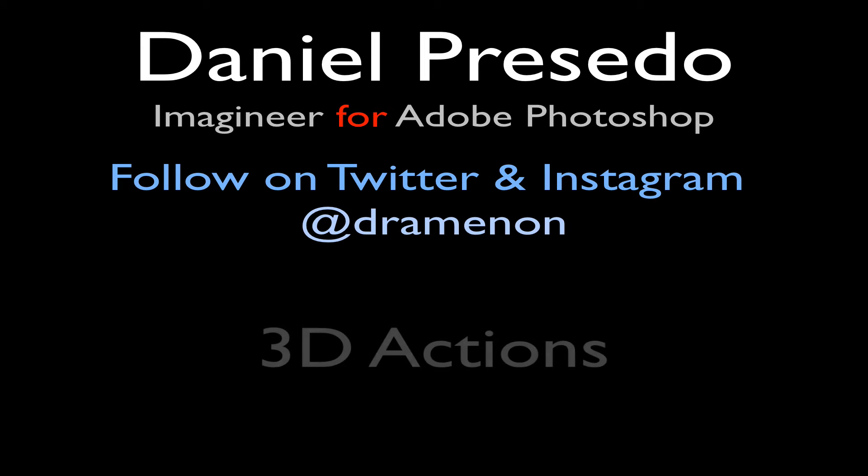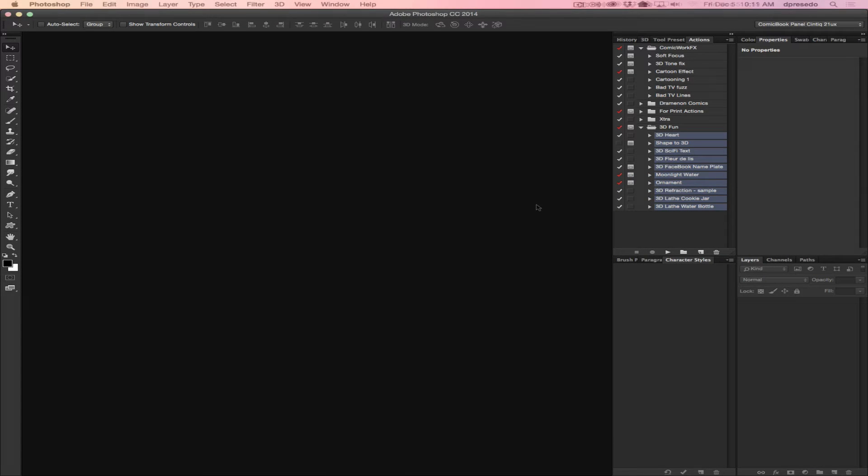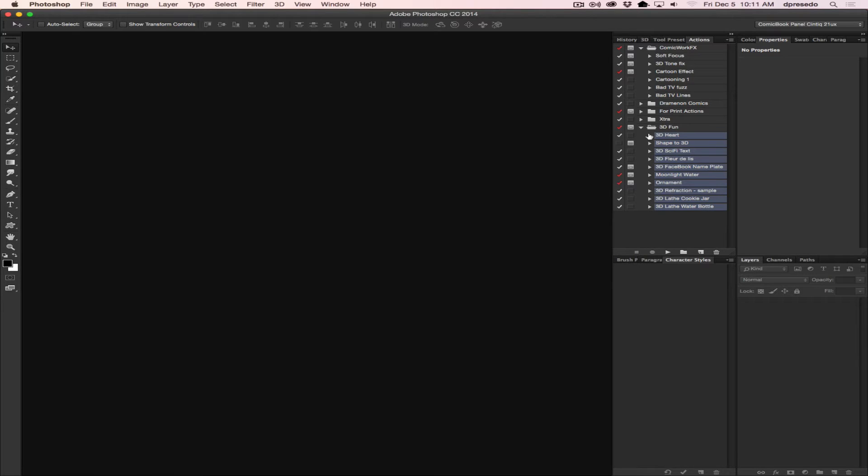Greetings, Daniel Percedo for Adobe Photoshop, and today we're going to look at 3D Fun Actions. You may be asking yourself, what can you do with 3D and Actions? You can do quite a bit, and here is a good example.